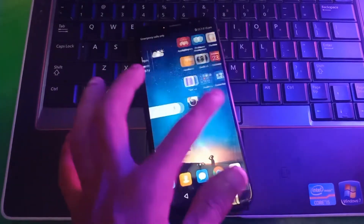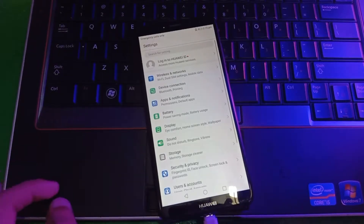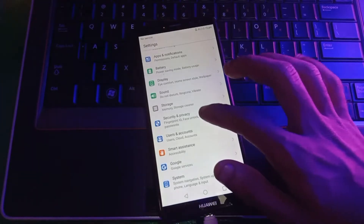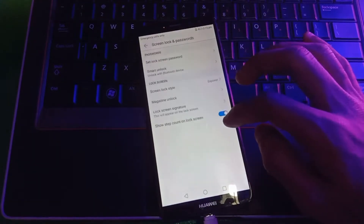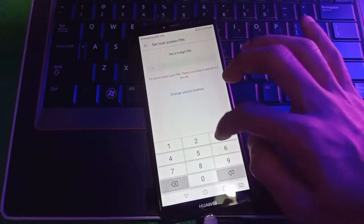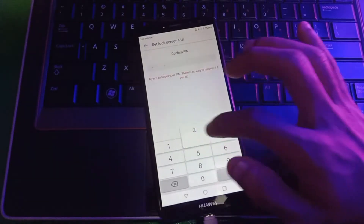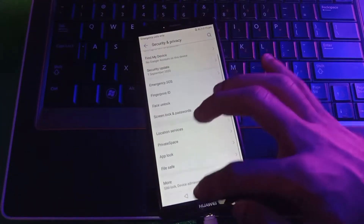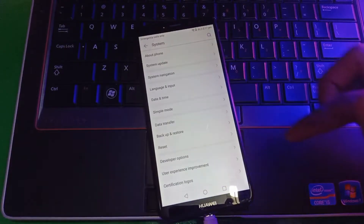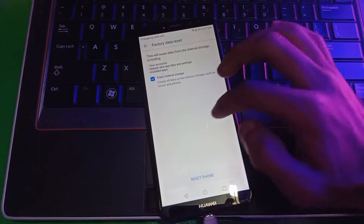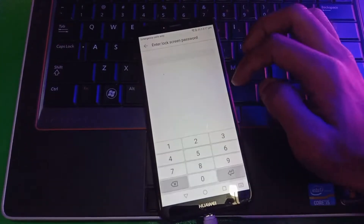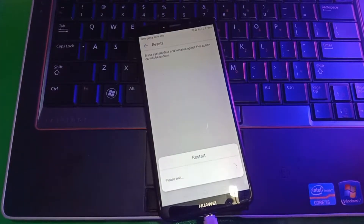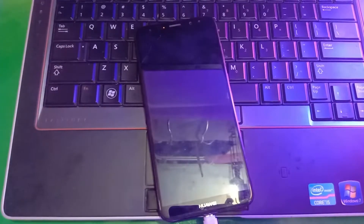Now tap on settings, go to security, and set a screen lock again. Then tap on system and go to the reset menu. This time tap on factory data reset and reset the phone.